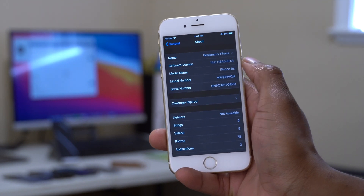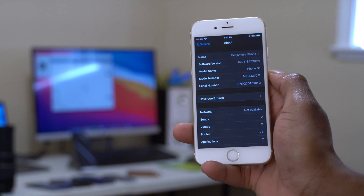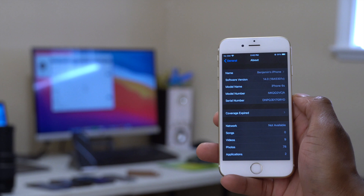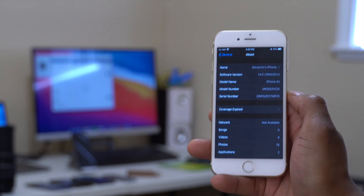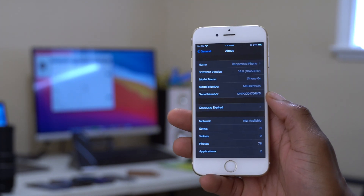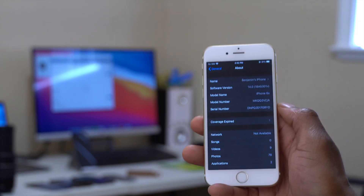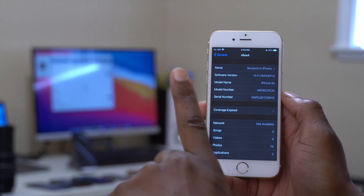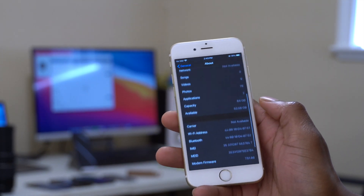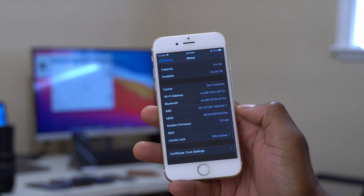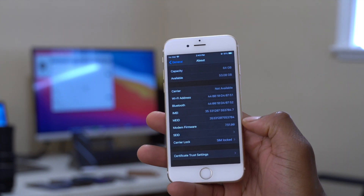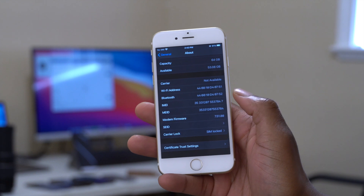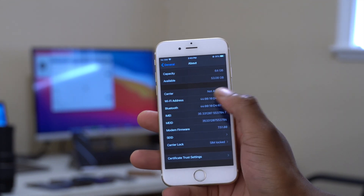The software version I have here is 18A5301v. The 'v' at the end indicates very low stability, and it came with many issues and bugs — I made a video about those, linked in the description. Looking at the modem firmware on beta 1 before updating to beta 2, I have 7.51.00, which controls Wi-Fi, Bluetooth, cell connections, AirDrop, and all wireless connections.